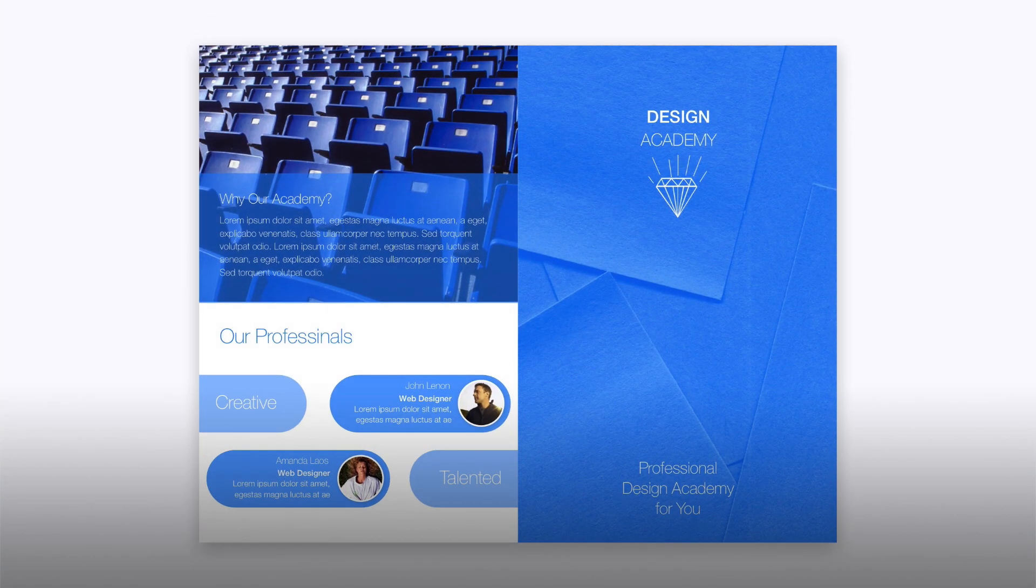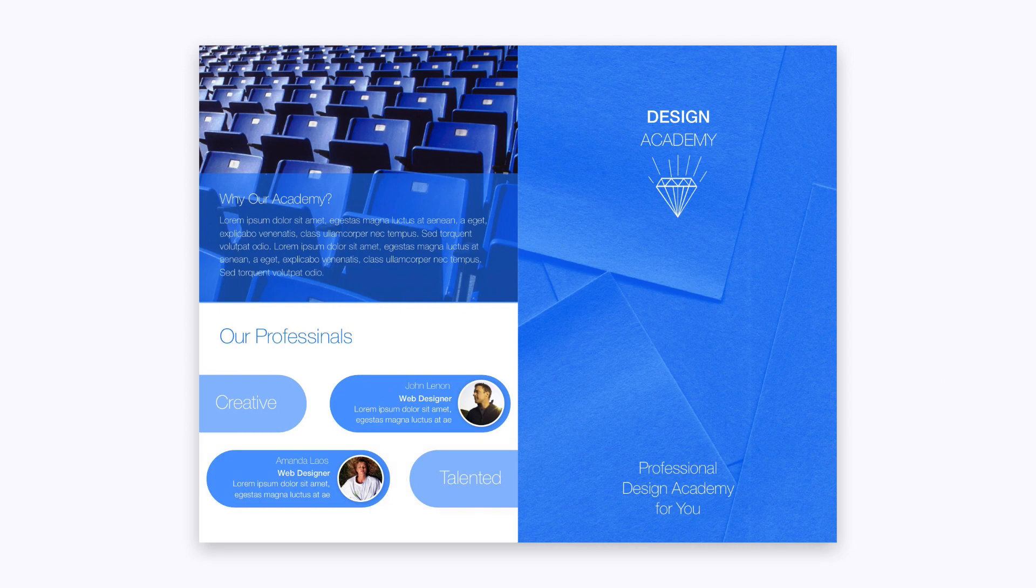In this tutorial, we're going to create the design elements of this document. That is, everything but the text. Let's get to it.